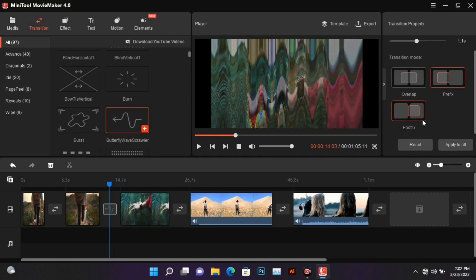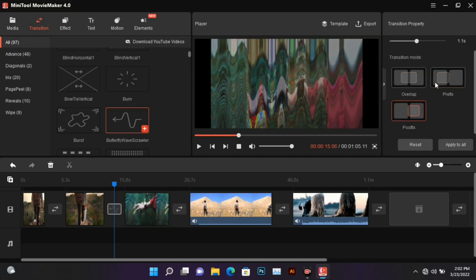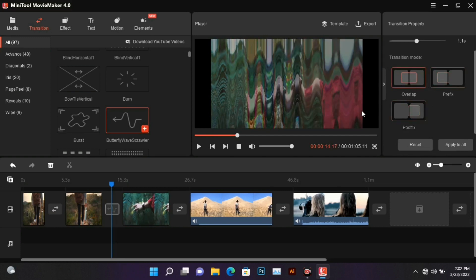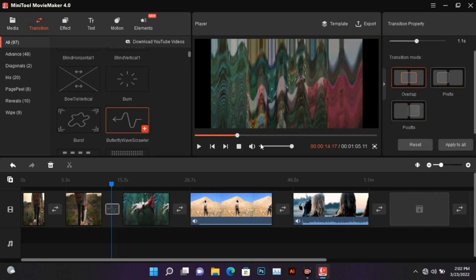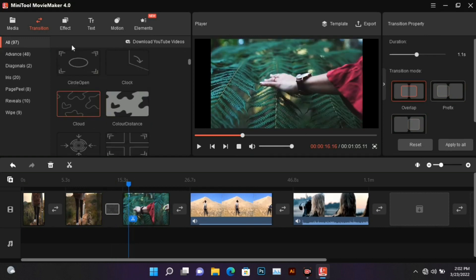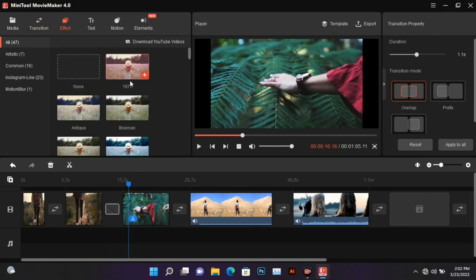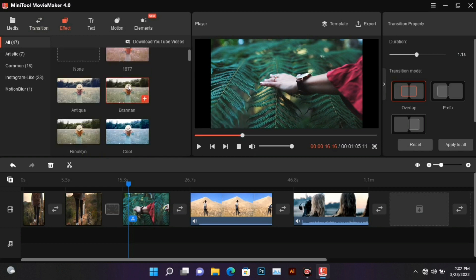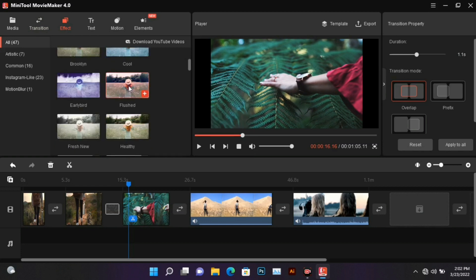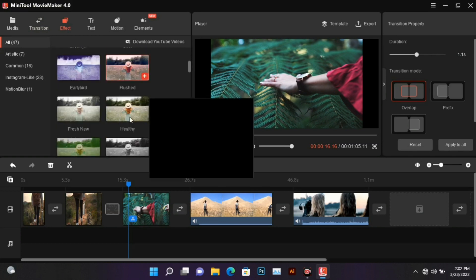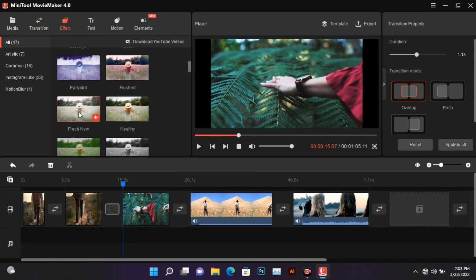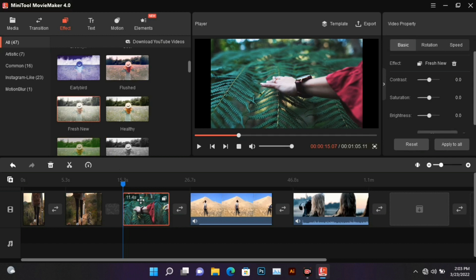Now we come to the next feature - effects. Here too you'll get to see many effects. These can also be applied in the same way to the video, and to remove an effect, click here to remove it from the video.